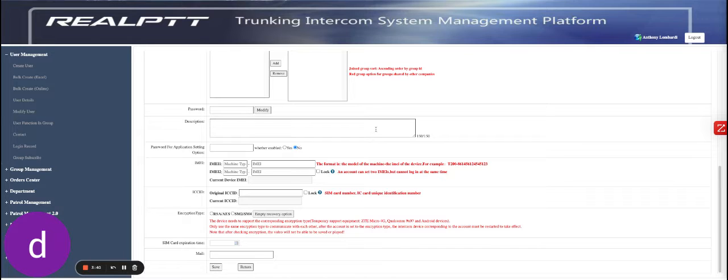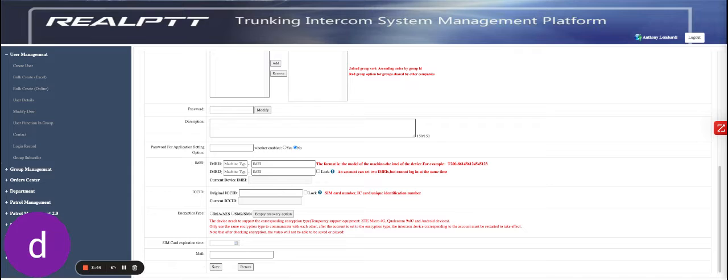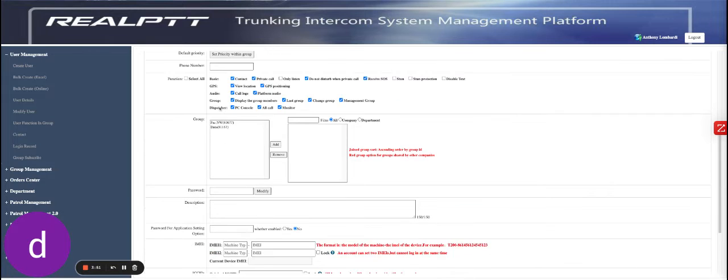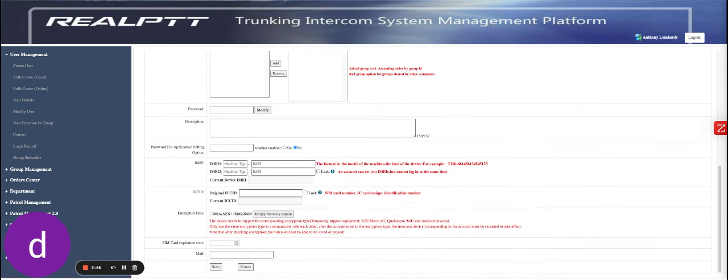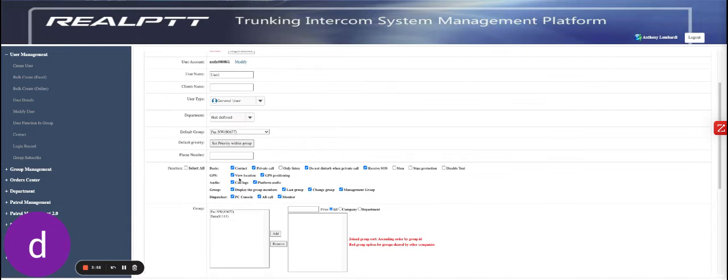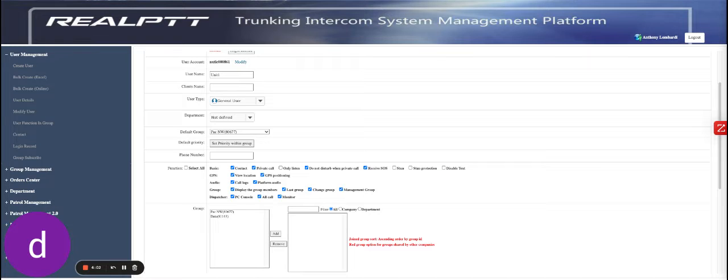I'm not going to click save because this is a company account that gave us permission to make this video and I do not want to change their groups or their users in any way. But once you modify the groups, you come over and click save. When you reboot your device, that is how it will reboot back up.